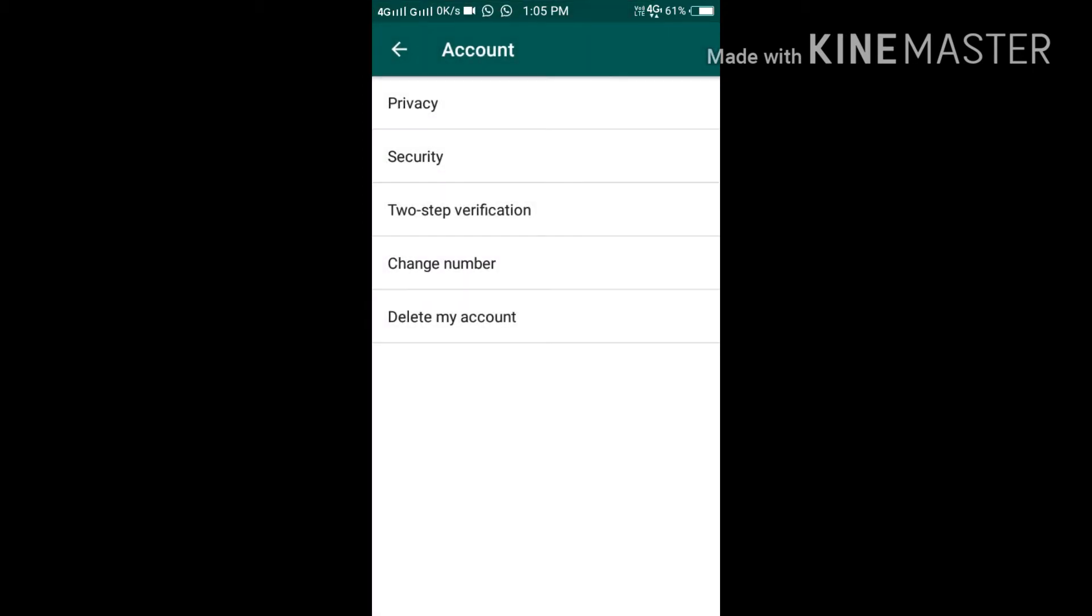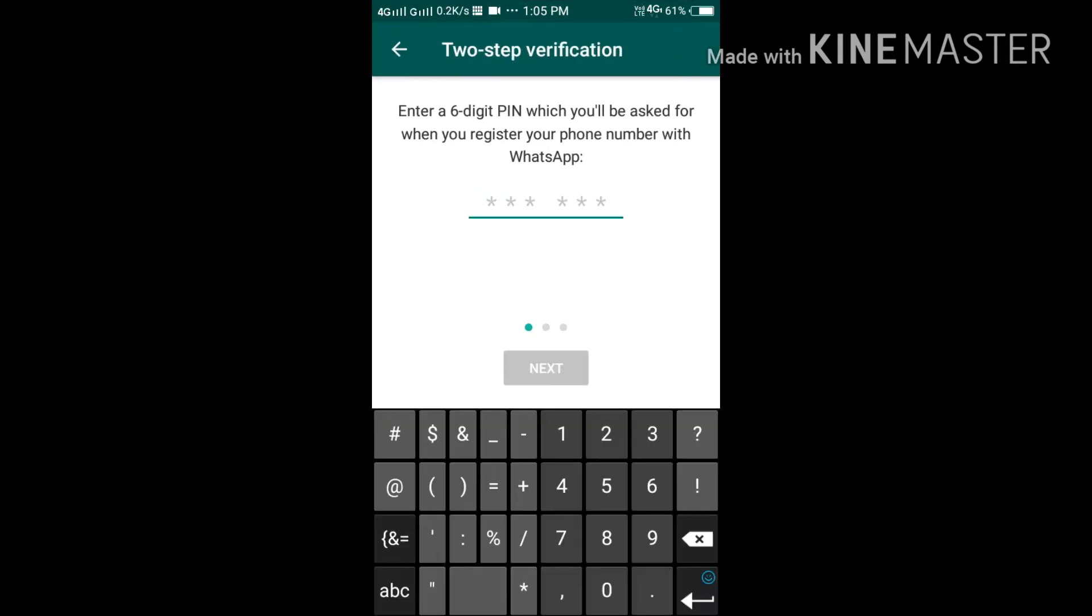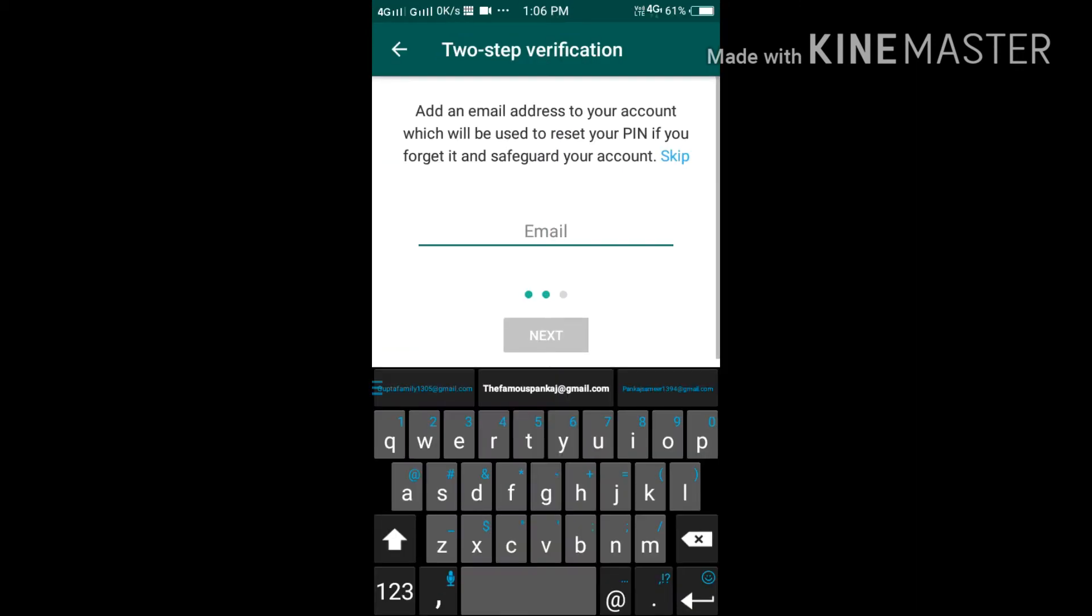I've enabled it from here, and you have to provide your six-digit PIN, any six-digit number. You have to remember that. Why you have to remember that, I will tell you at the end of the video, so please watch till the end.